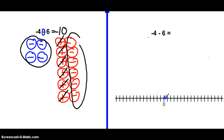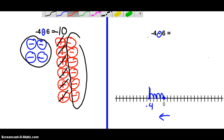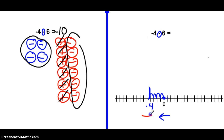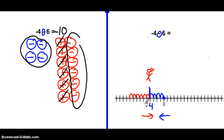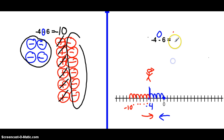On the number line, start at zero. We have negative 4 and we're subtracting positive 6. Because the first number is negative 4, go to negative 1, 2, 3, 4. Now the second number is positive, so turn around and look this way. But because we're subtracting, walk backwards 6: 1, 2, 3, 4, 5, 6 — that's negative 5, 6, 7, 8, 9, 10. Same answer as with the chips.